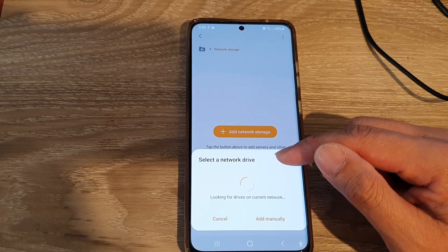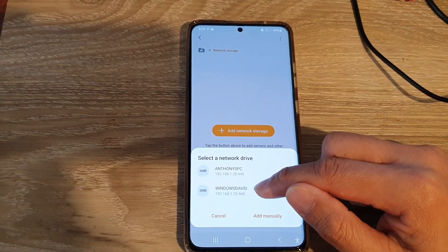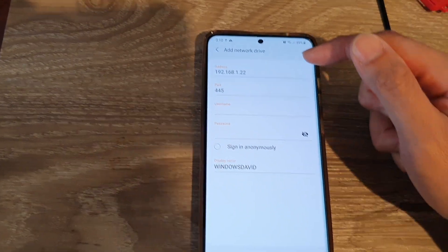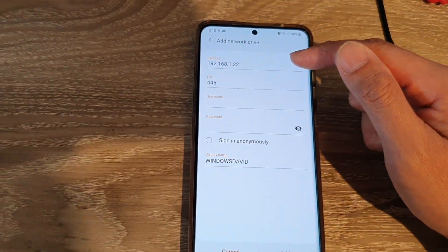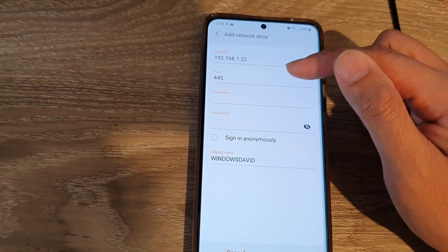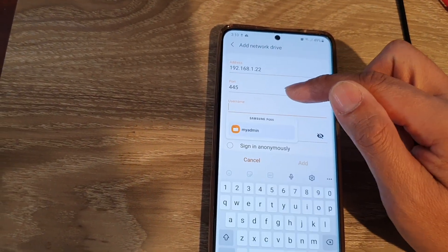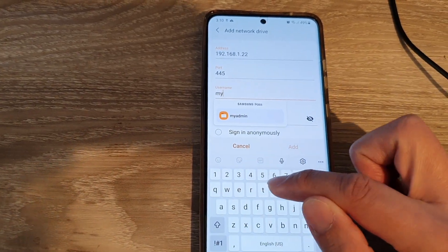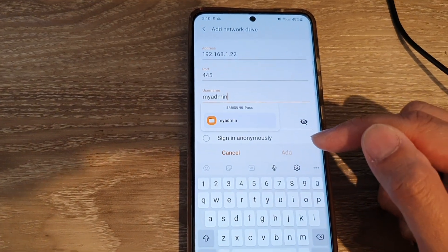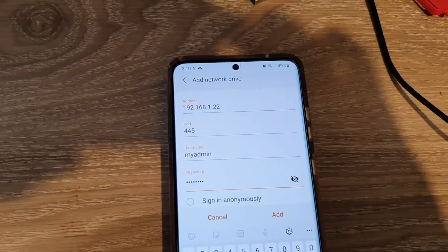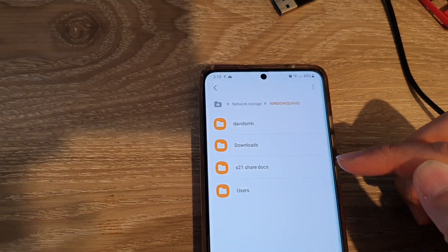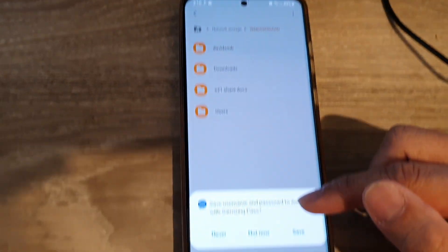Select the computer name that has the shared folder. The information is automatically populated based on your network. All you need to do is enter your username and password — in my case the username is my admin, but yours may be different. Enter your account password and tap Add. You can also tap Save if you want to save the connection.